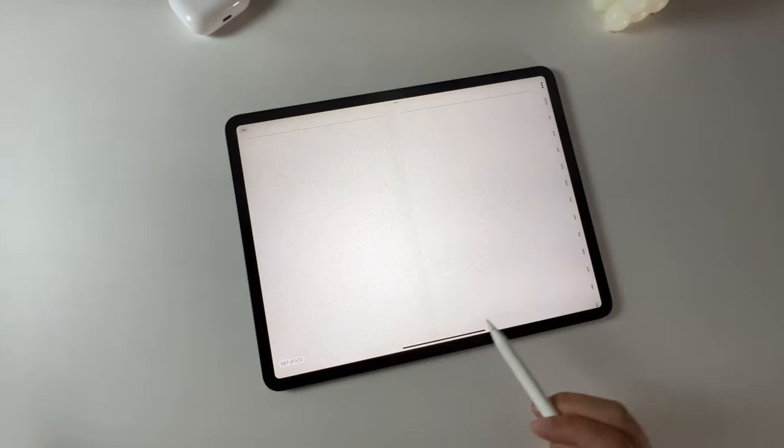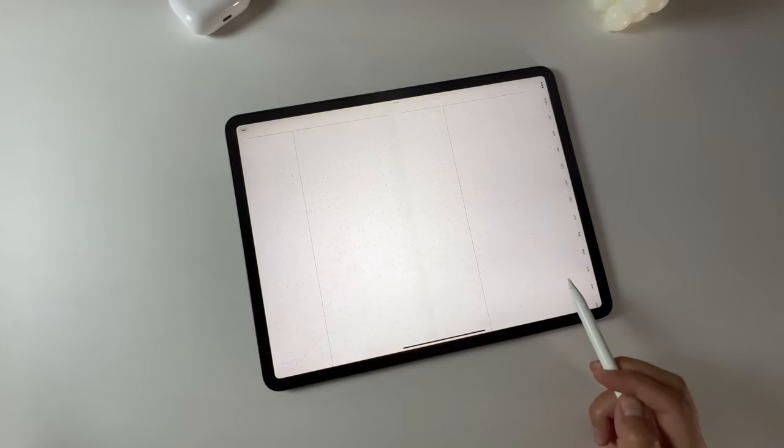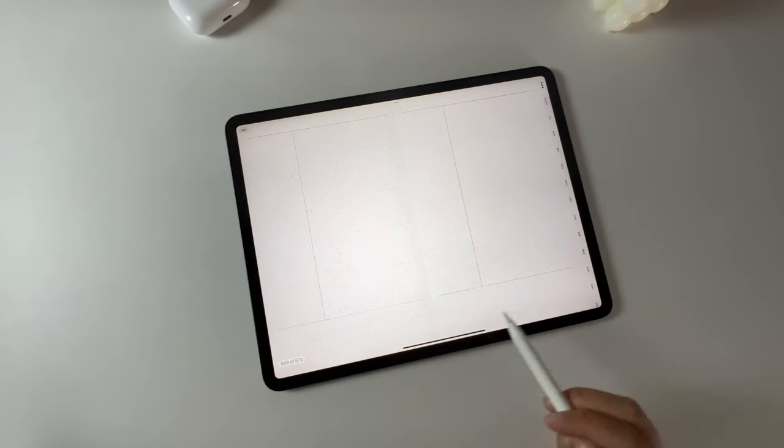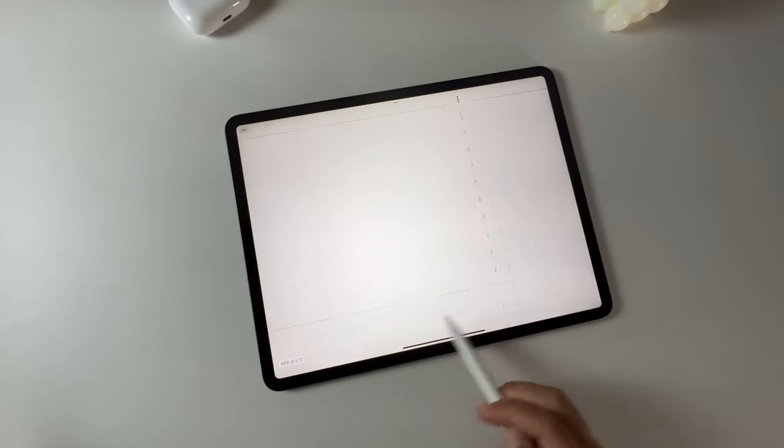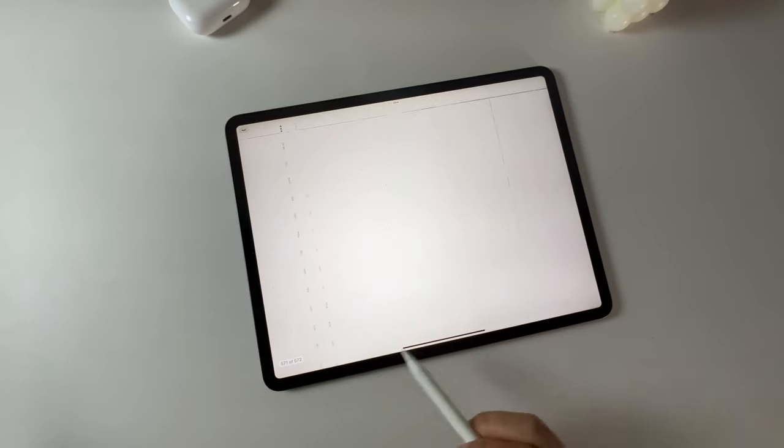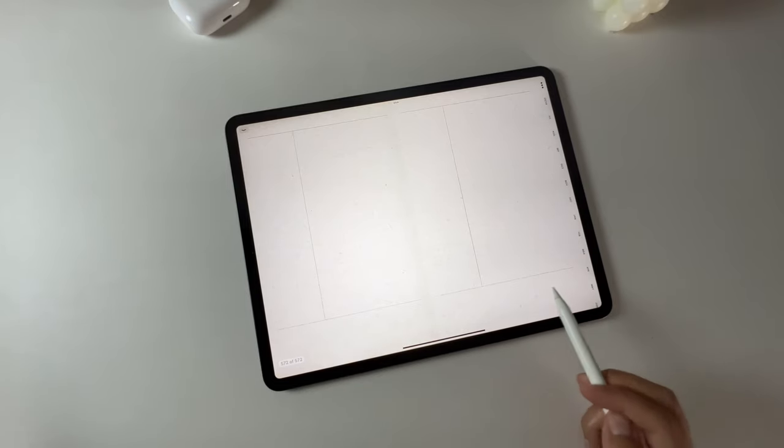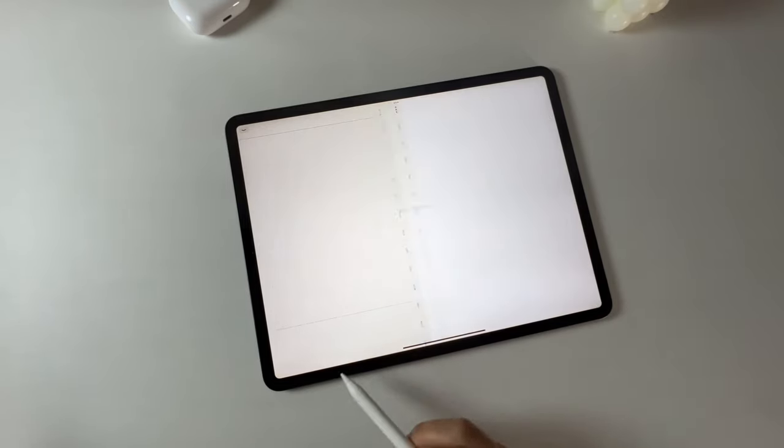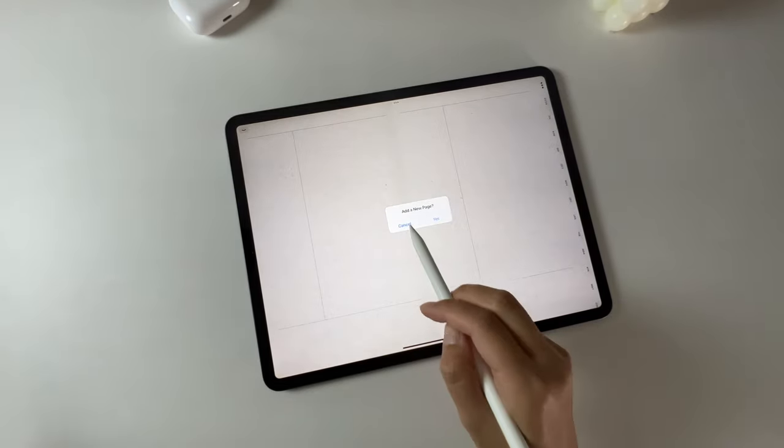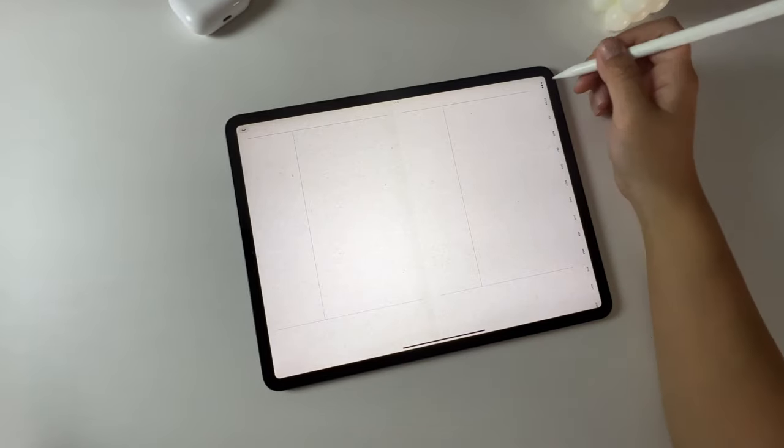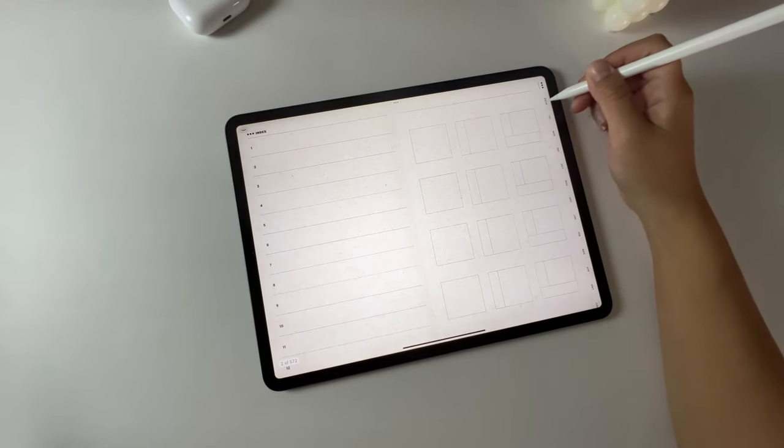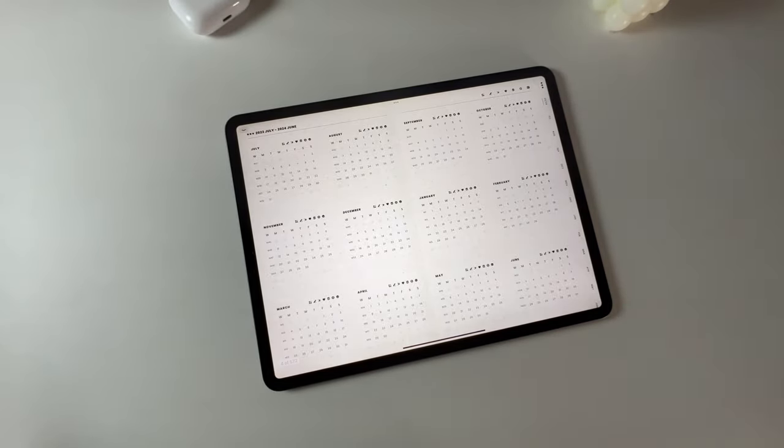Let me give you a quick flip-through of the paper templates. These different paper templates provide a range of options to suit your note-taking and organizing preferences. Whether you prefer lined, grid, dotted, or blank pages, you'll find the perfect template for your planning needs.